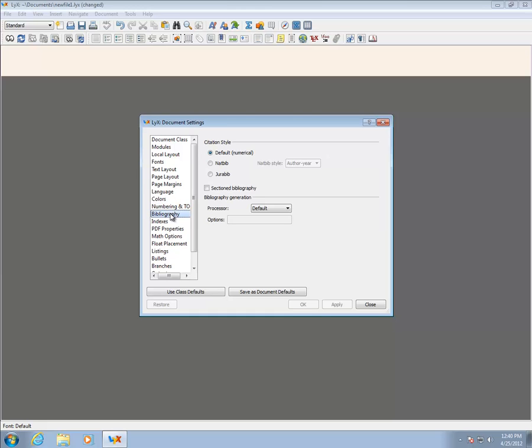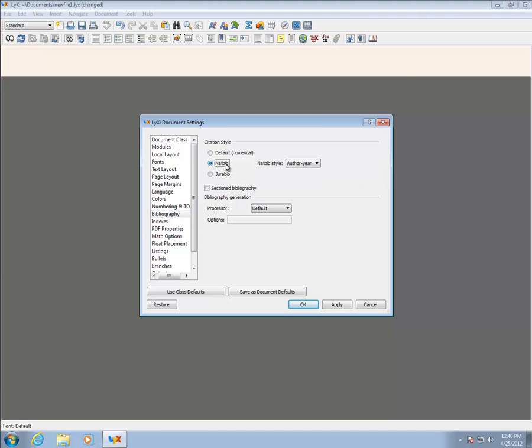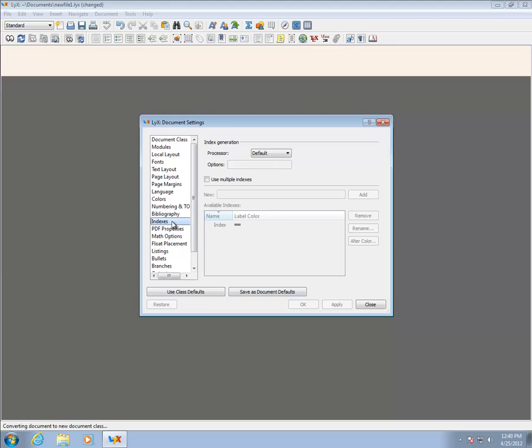Colors and numbering are not usually important to change. The Bibliography pane contains one important setting which needs to be changed when writing papers in Social Sciences. It is important that NatBib is selected to produce citations which take the form Author Year. If you fail to change this setting, citations will appear as numbers, which is common in other fields such as Engineering.